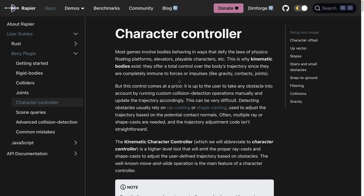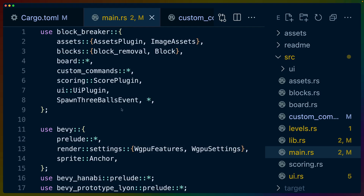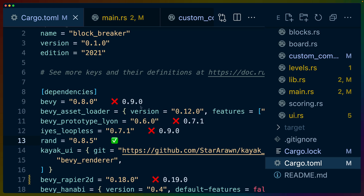In our case, we are building block breaker, so ball collision with the paddle is still something we need to program ourselves. However, I consider the ball colliding with the paddle and the way the ball comes off to be pretty critical game logic for a block breaker type game — something you want to be able to define and tweak if you want to.